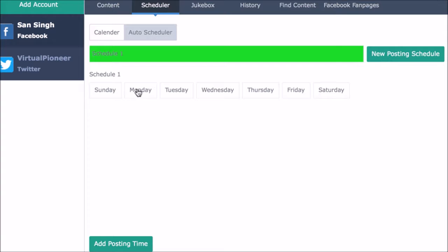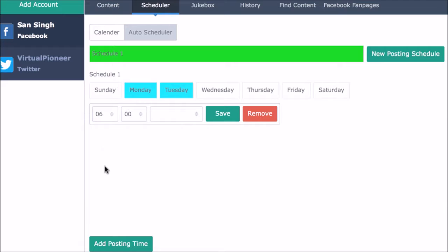So we can choose that every single Monday and Tuesday at 6am we're going to have Social Video Jukebox post content from our quotes jukebox. Then when 6am happens on Monday, whether we're on our computer or not, Social Video Jukebox will randomly select a quote image from our quotes jukebox and post it to Facebook.